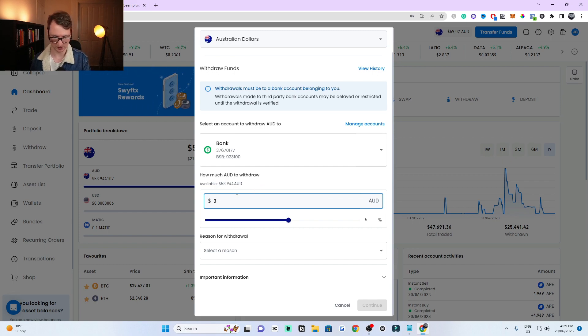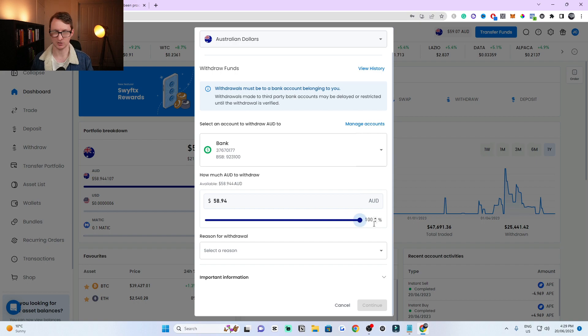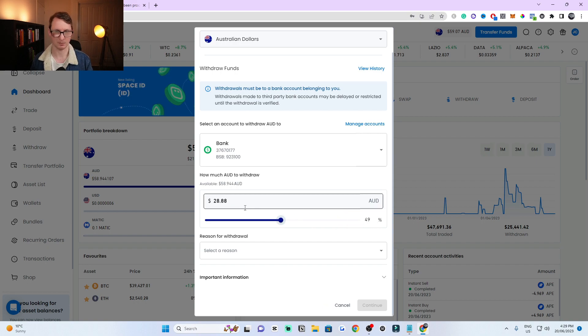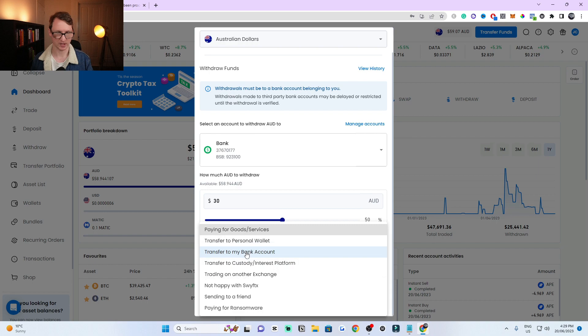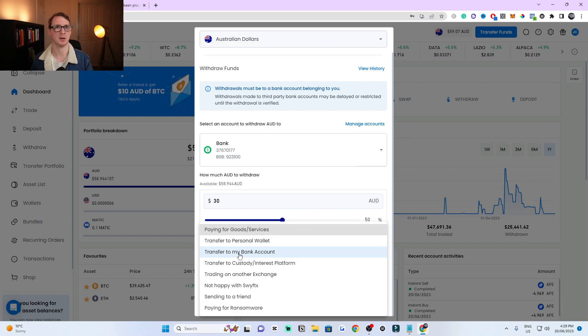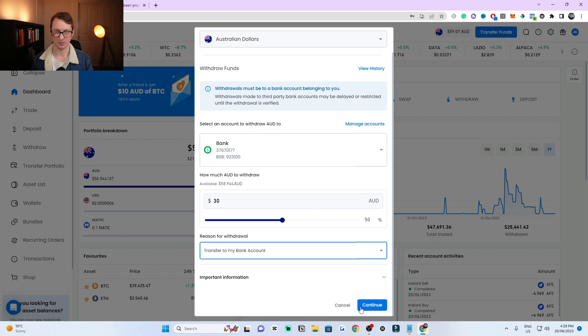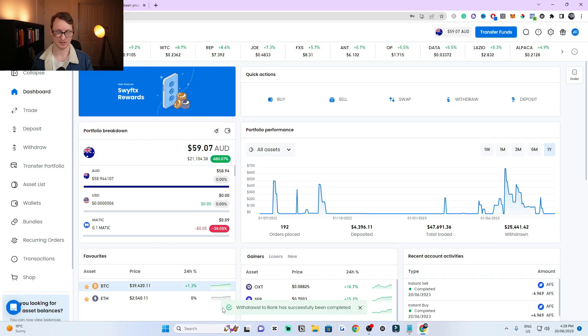Let's say you want to withdraw $30. You can also use this button if you want, but I'm just going to type it in here. Type in $30 and it asks what's the reason for withdrawing. I'm transferring it to my bank account. Then click continue. As you can see at the bottom, the withdrawal to bank account has been successful.